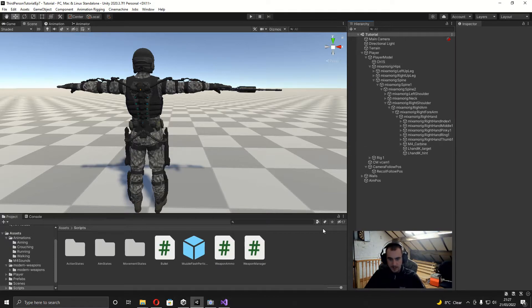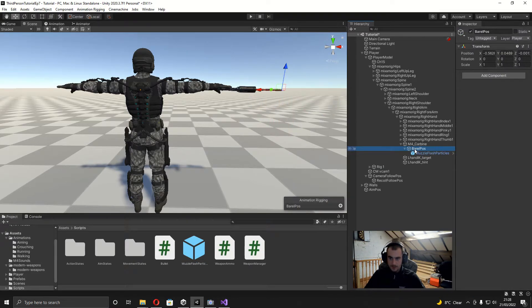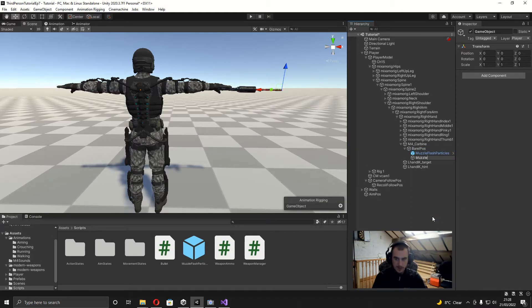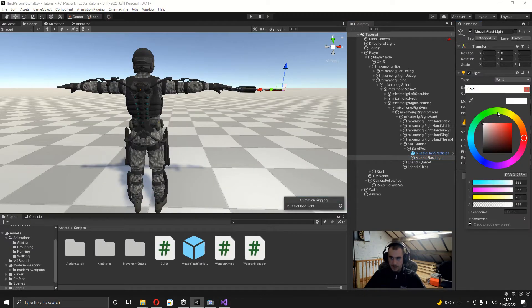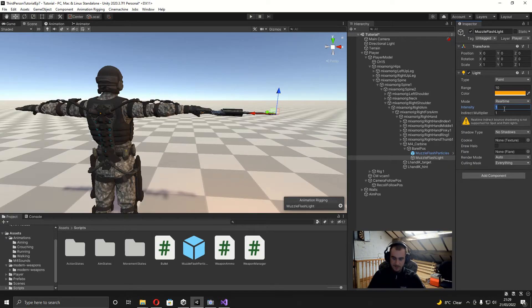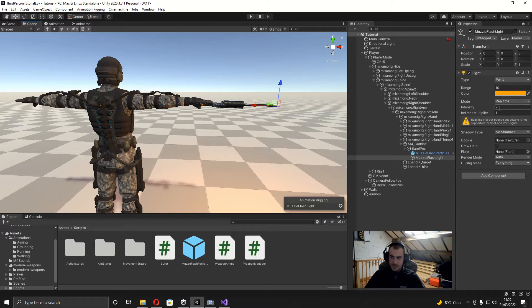I've added in my particle effects, so on the weapon where we've got the barrel position I'm just going to drag the particle effects in there. Then on the barrel position I'm going to create an empty called 'muzzleFlashLight', add a Light component, change the color to something more orange, and set the intensity to about 2. This intensity value will be used as the target value in script.